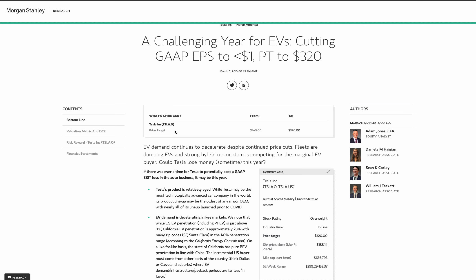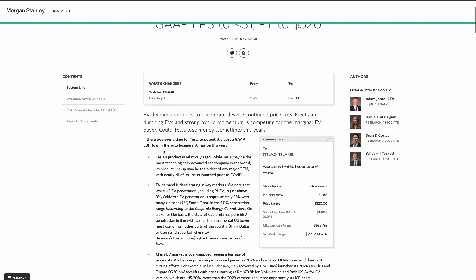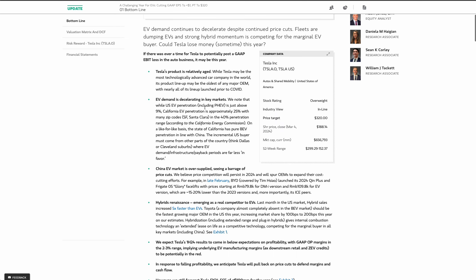With that out of the way, let's look at some of these notes. Tesla's product's relatively aged. While Tesla may be the most technologically advanced car company in the world, it isn't. Its product lineup may be the oldest of any major OEM, with nearly all its lineup launched prior to COVID. That's an important point because the Model 3 came out in 2015, and now we have the Highland. All they did was they changed the lights. They didn't really do anything material. The Model X and the Model S, they're pretty much the same chassis they've been using for over a decade. The Model S came out in 2012.